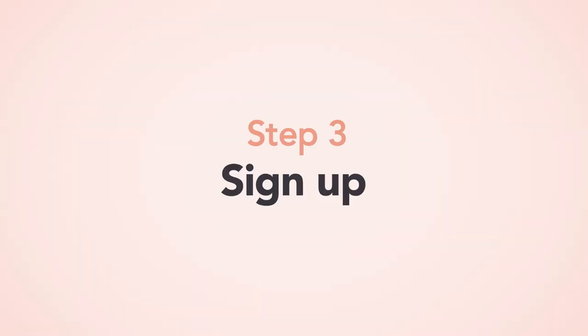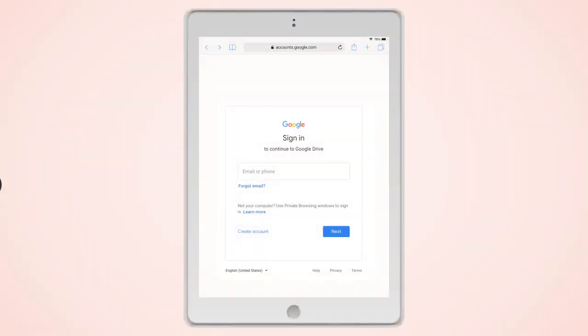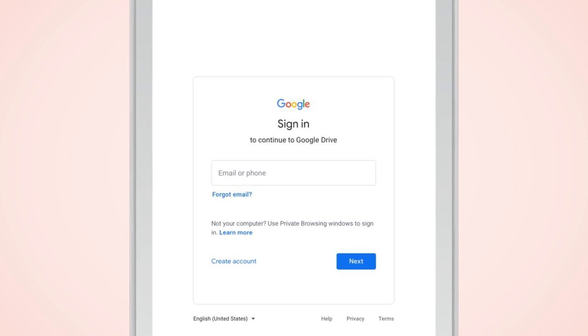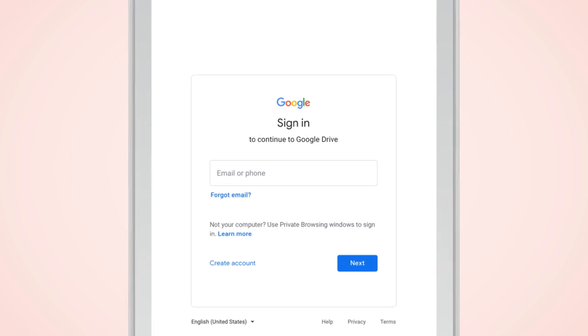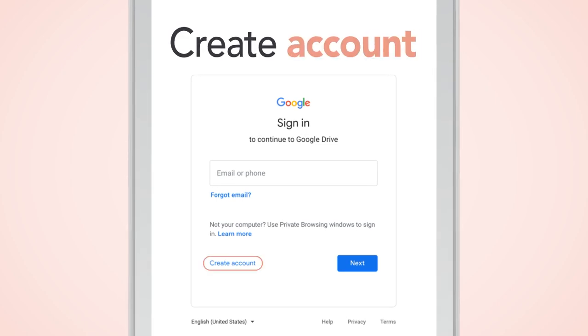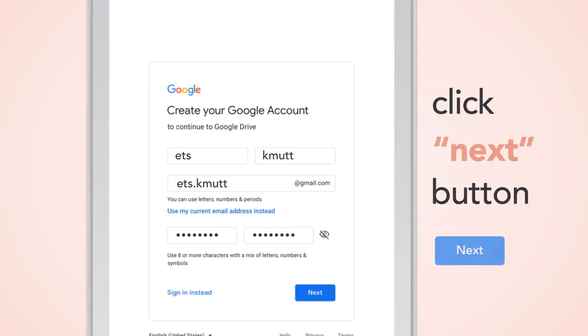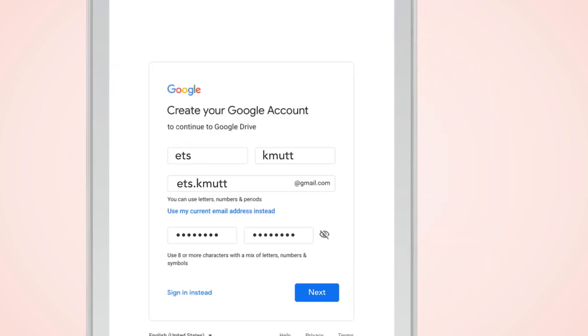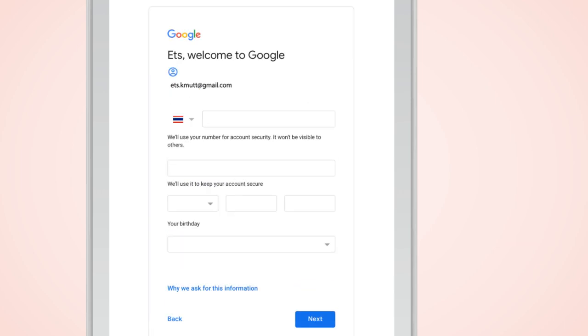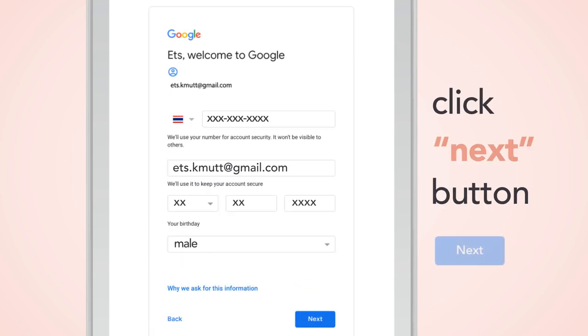Step 3: Sign up. If you don't have any Gmail account, click Create to create yours. Click Next button. Fill up your information. Click Next button.